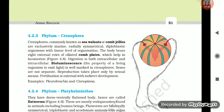Section 4.2.3: Phylum Ctenophora. Ctenophores, commonly known as sea walnuts or comb jellies, are exclusively marine, radially symmetrical, diploblastic organisms with tissue level of organization. The body bears eight external rows of ciliated comb plates which help in locomotion. Digestion is both extracellular and intracellular. Bioluminescence — the property of a living organism to emit light — is well-marked in ctenophores. Sexes are not separate and reproduction takes place only by sexual means. Fertilization is external with indirect development. Examples: Pleurobrachia and Ctenoplana.